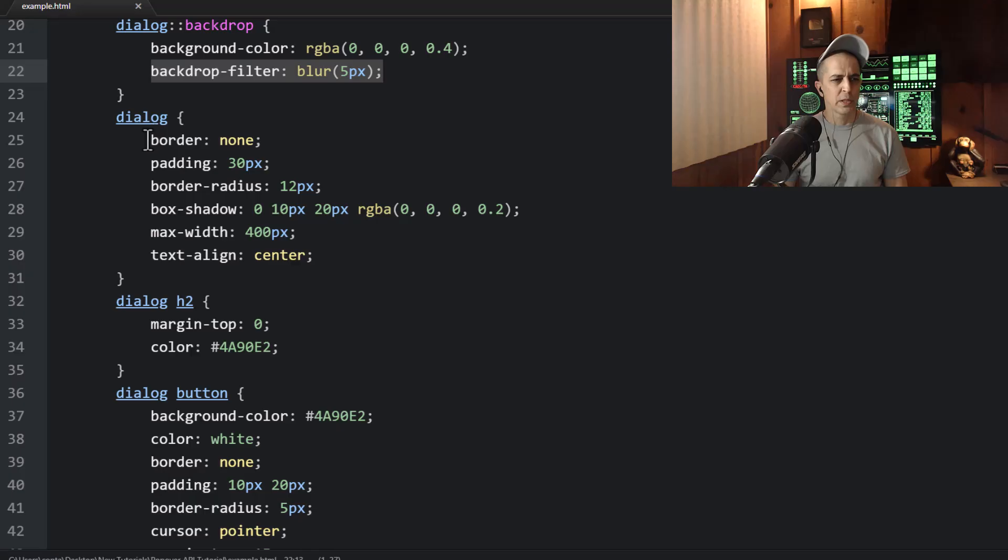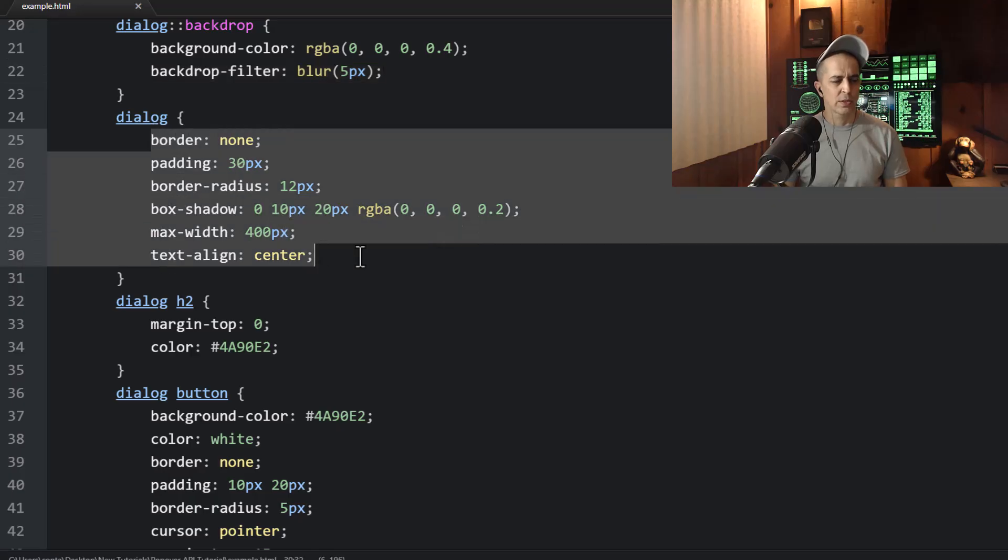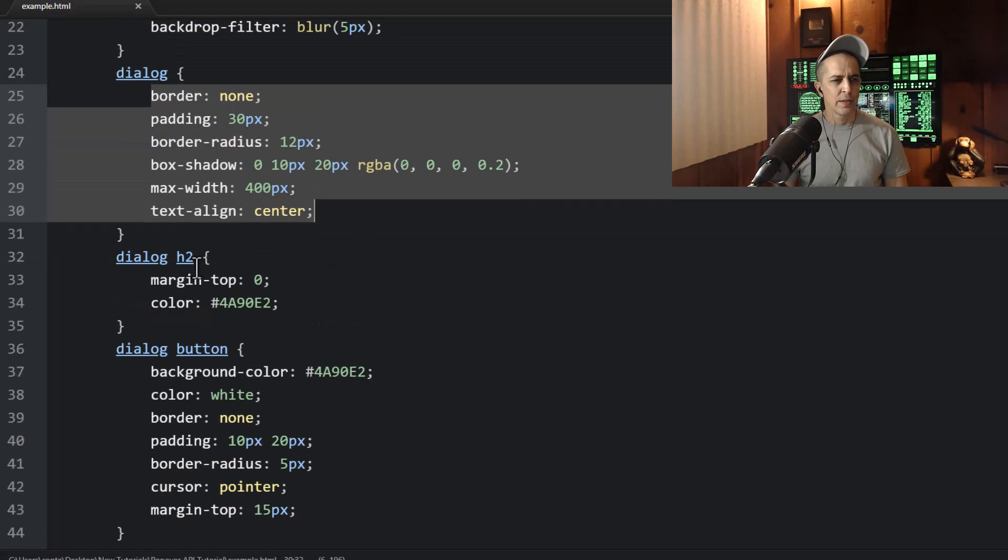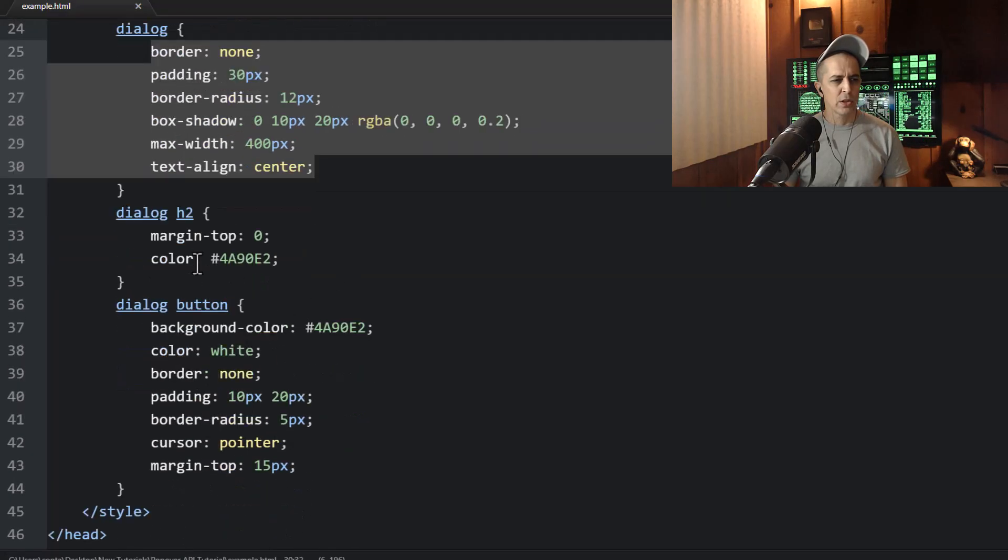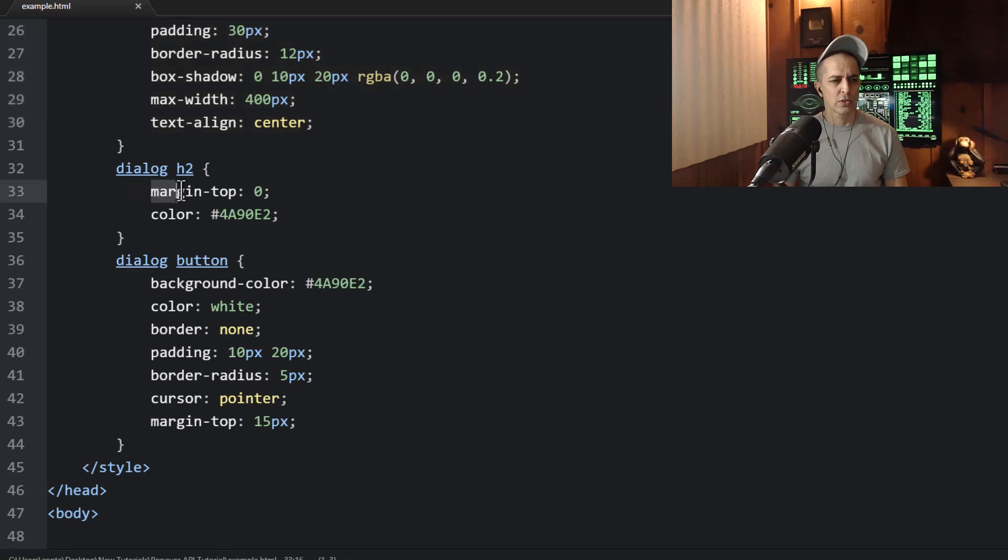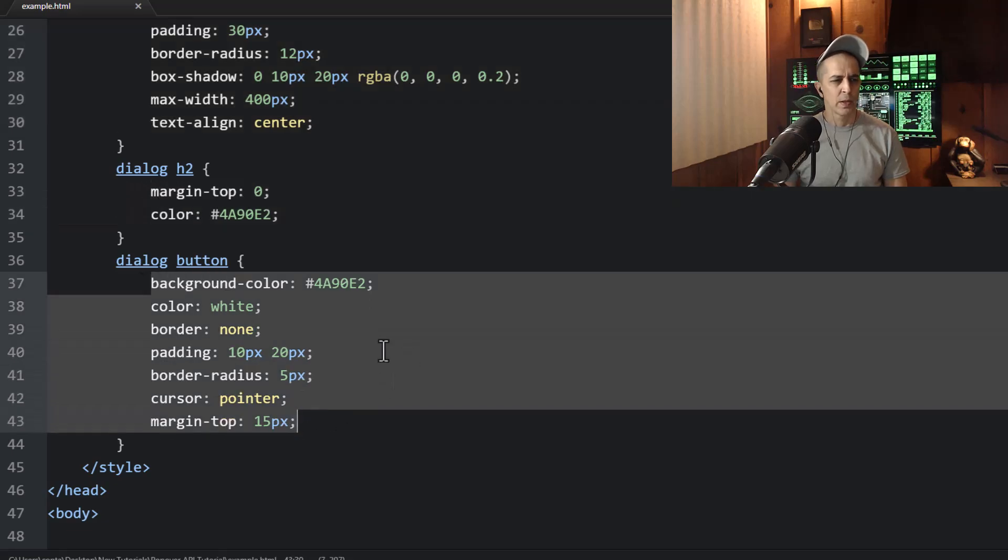And then we simply style the dialog box itself here with these properties. And then the elements that are within the dialog box are styled, the heading and the button.